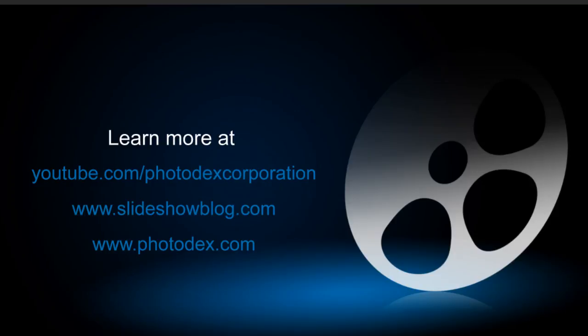And thank you all for watching. Be sure to check out our other training videos on our YouTube channel or visit our blog for helpful tips and tricks about creating slideshows with ProShow.